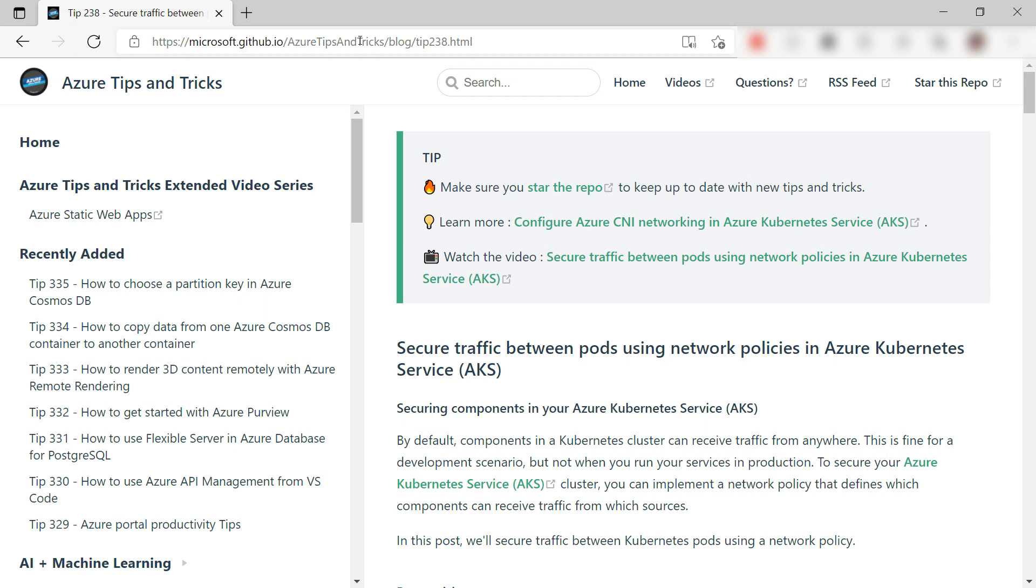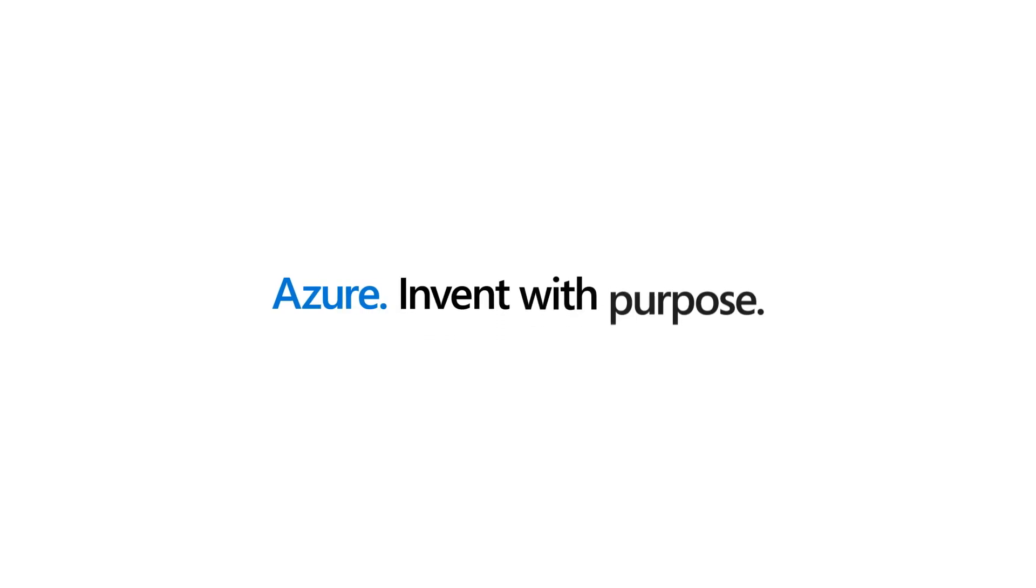Dependency injection makes code easier to read and to reuse. You can use it in .NET Azure Functions by implementing a startup class that uses the function startup class. Go and check it out.